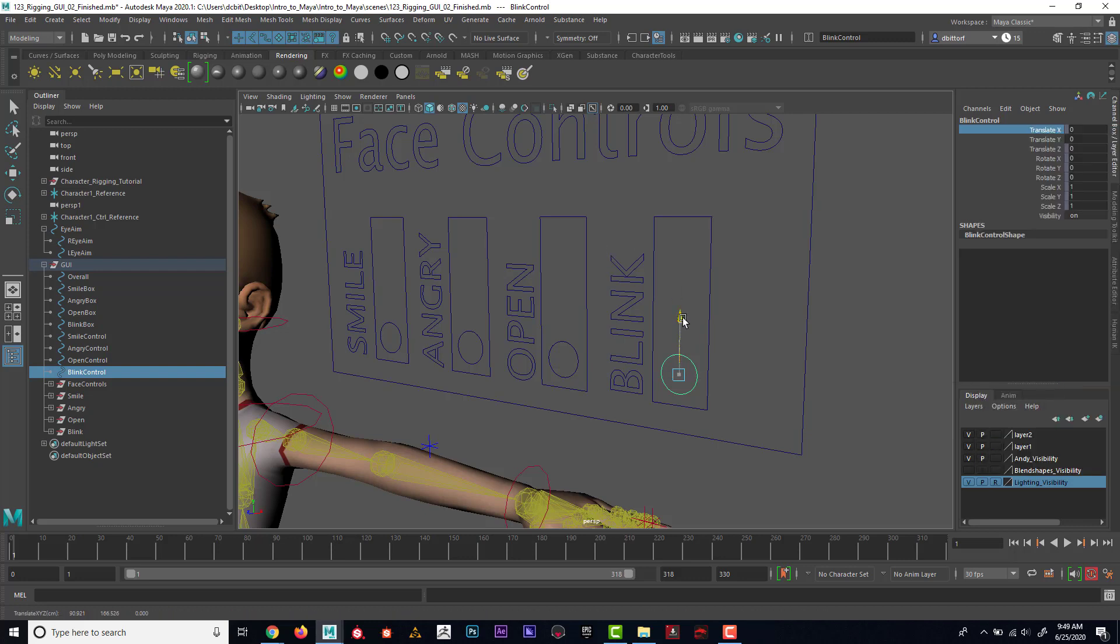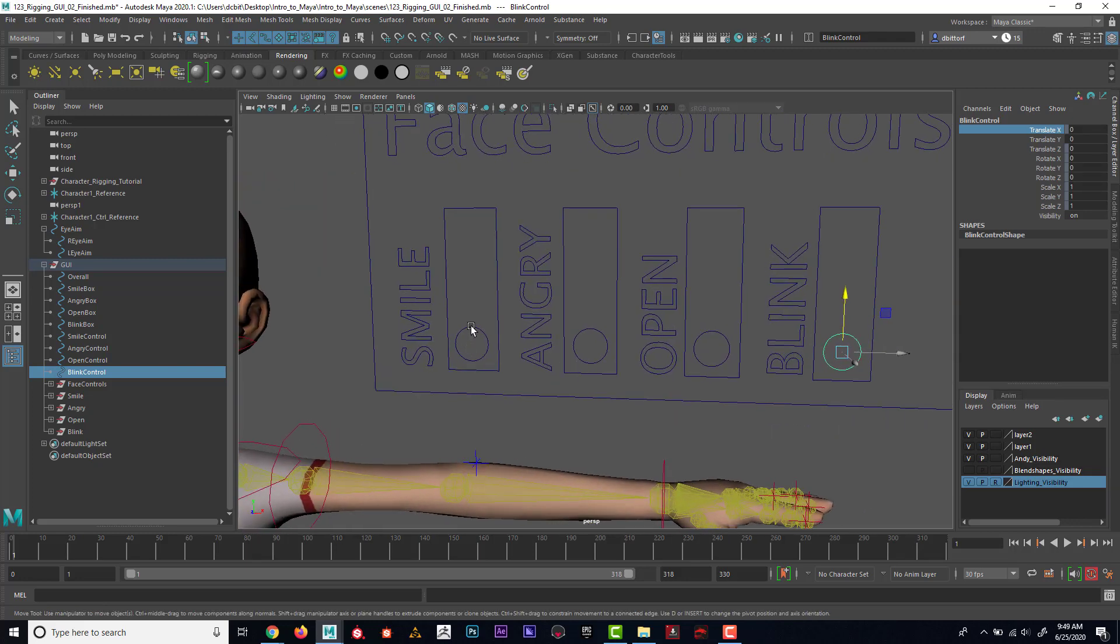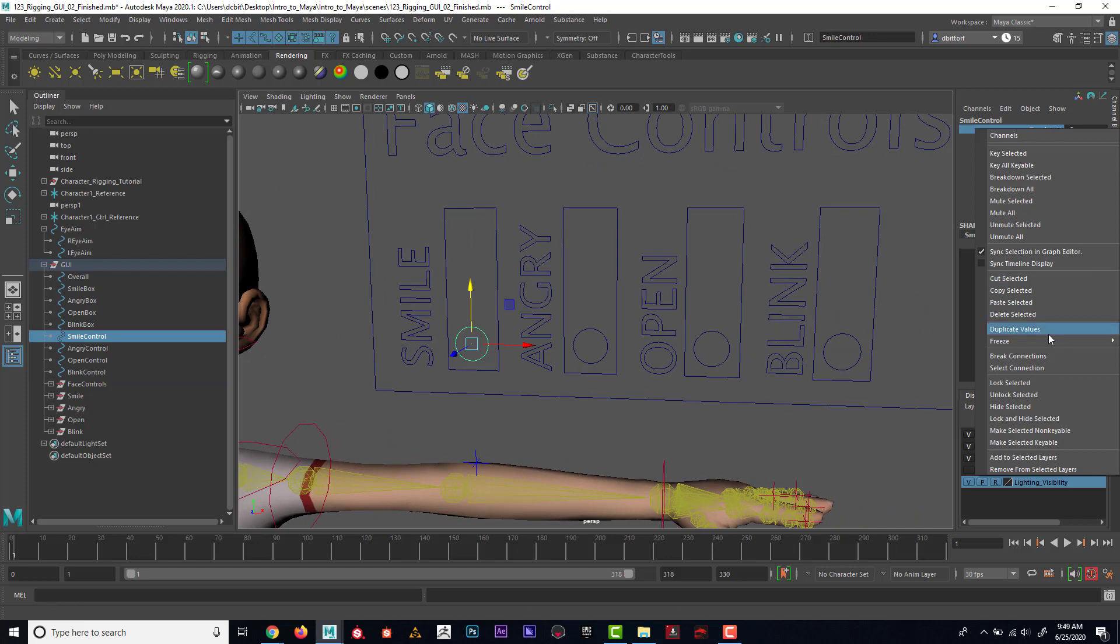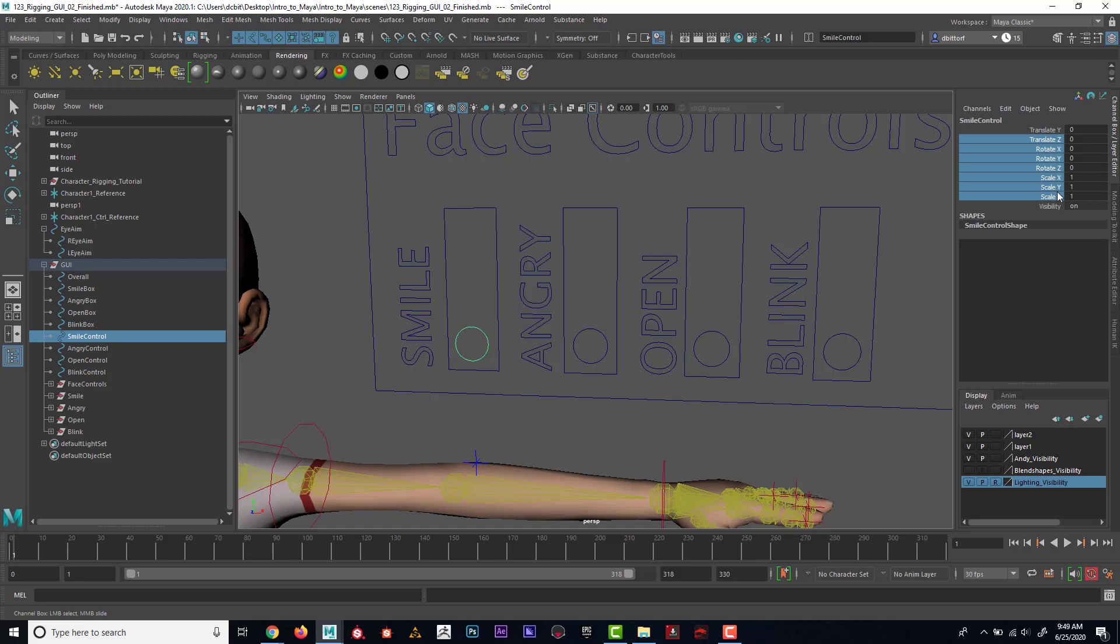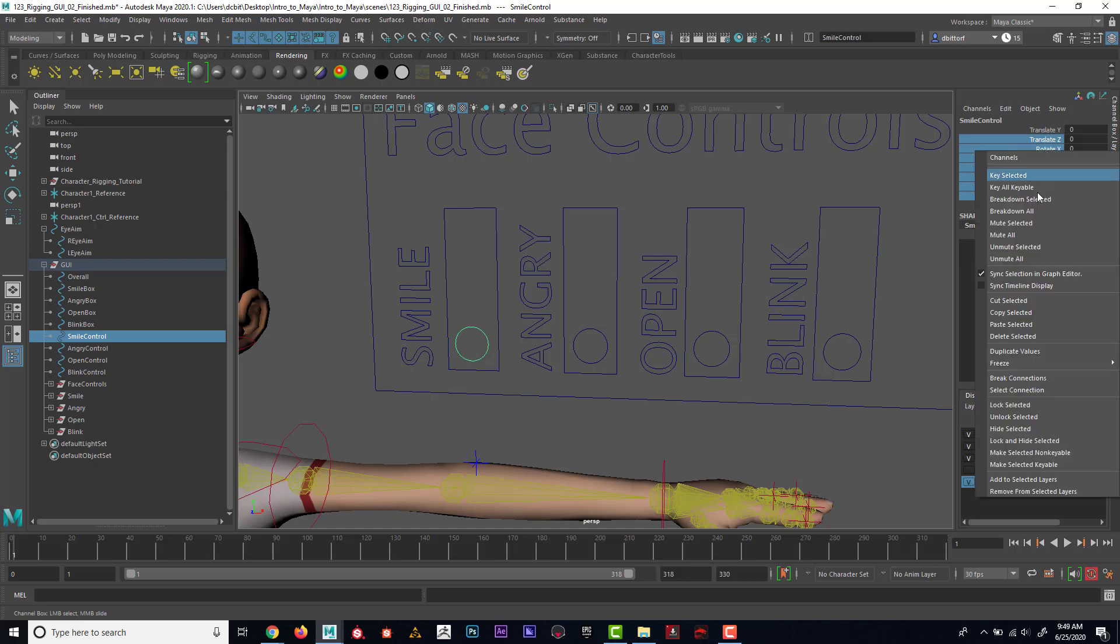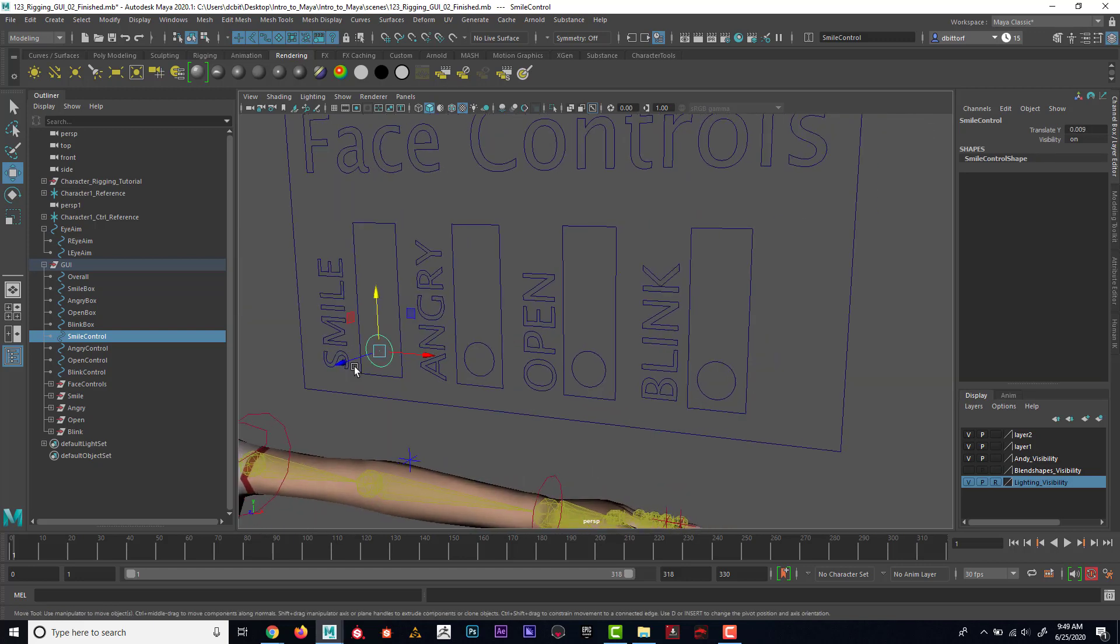Now you can see that I could only move that up or down. If I wanted to get really fancy, I could go lock and hide selected, then I could go all except for maybe visibility and Translate Y. I could go lock and hide. Now you can see that I can only move that up and down, there's no question of what I could do.